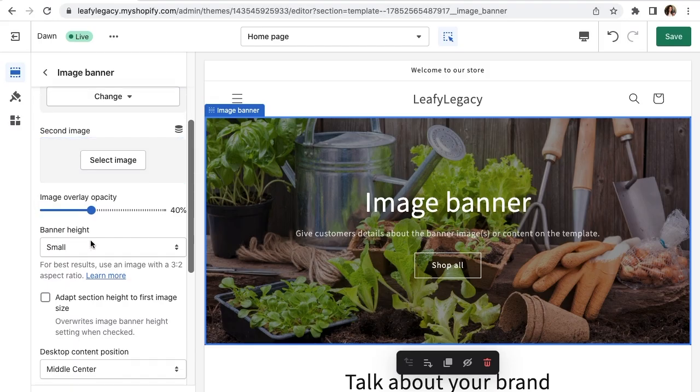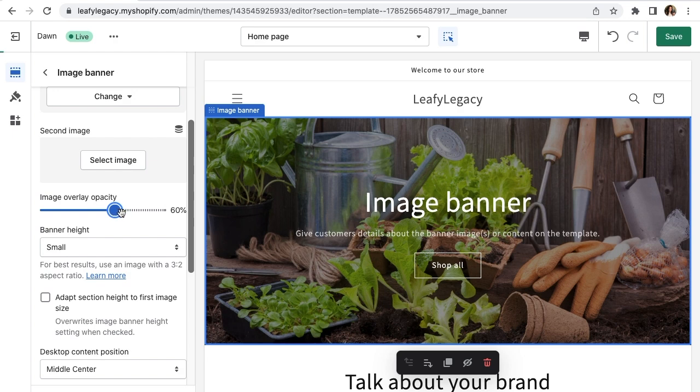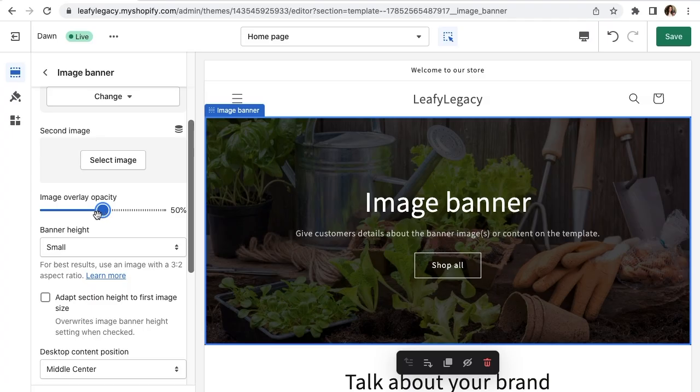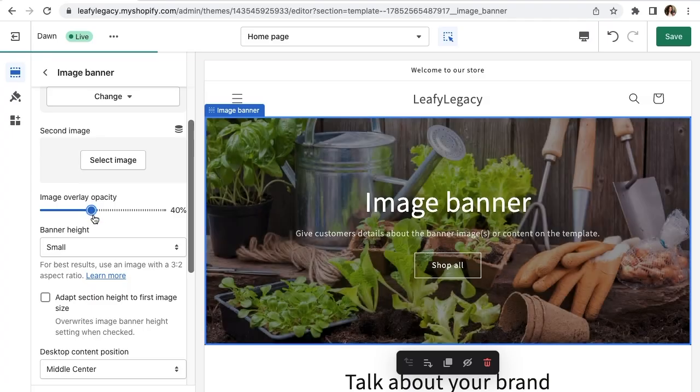Then here you've got the overlay opacity setting. So if you increase the opacity, you will get a darker contrast with your title. I'm going to leave mine around 40%. I think that's a good balance for my image.